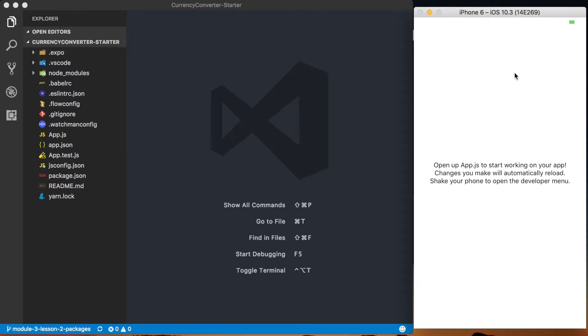Right now we've got this very basic application that's the default from Create React Native App. Before we start building, let's look at what the finished product of this lesson is going to be. It's super simple — just a full screen background color, the same on both iOS and Android. Despite the colors looking slightly different, they're the exact same hexadecimal color and same status bar configuration.